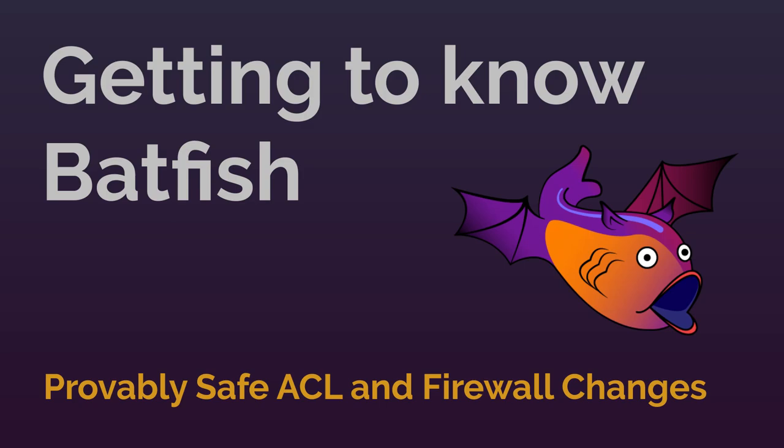Hello and welcome to another installment of the Batfish demo series. Here we showcase key capabilities of Batfish and how you can include them as part of your network automation workflow.